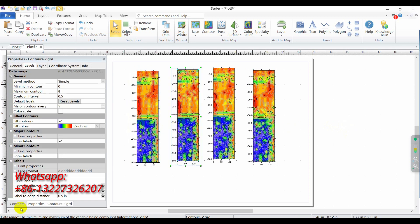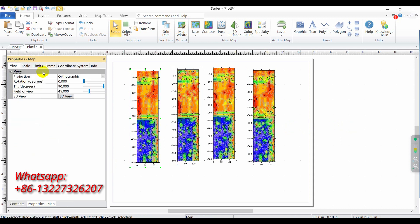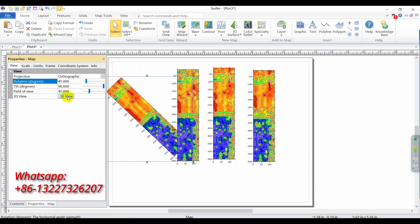Click comeback contents, click map one, click properties. Set rotation degree to 45. Set tilt to 13.